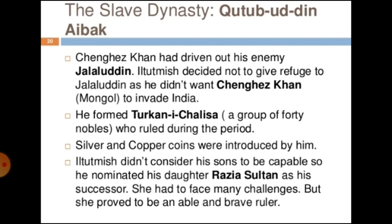He formed a group of 40 nobles who ruled during this period.